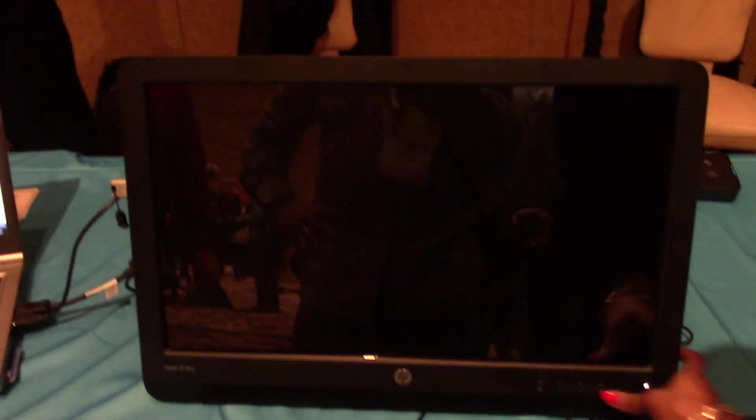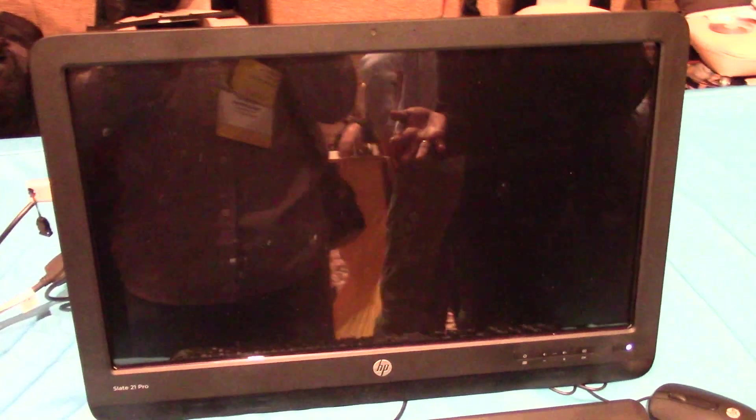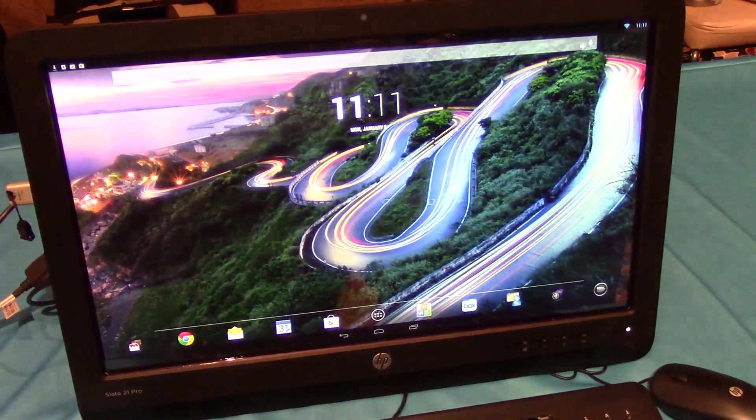So with just one click of a button, you can switch between Android and HDMI.